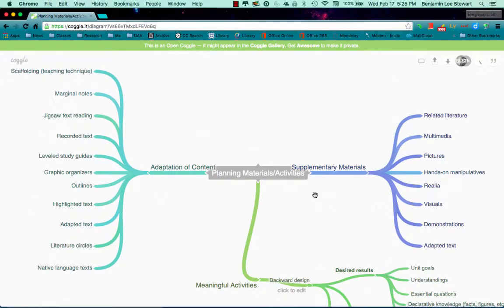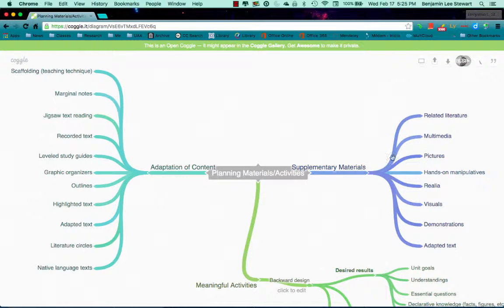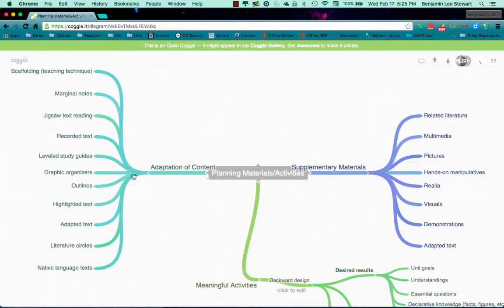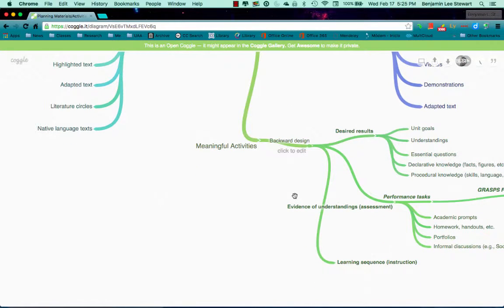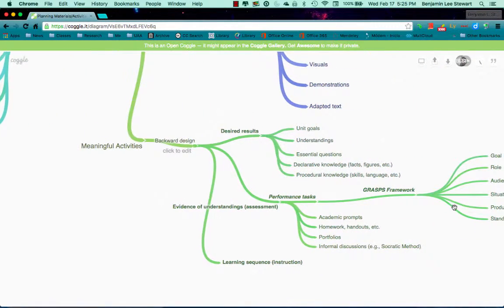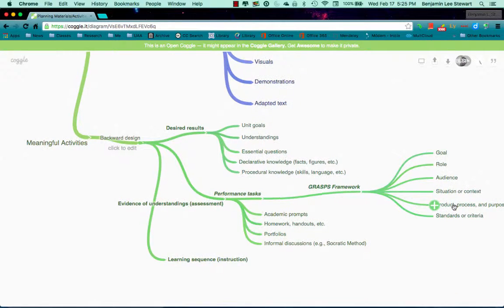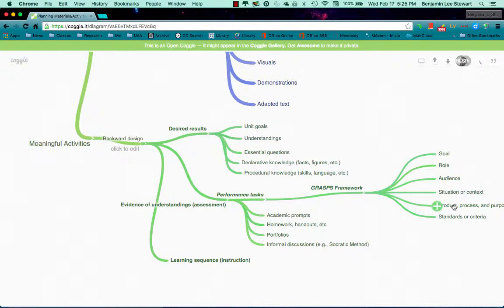So this week we want to look at listing out different types of supplementary materials and different ways that we might adapt our content given those specific examples of supplementary materials, and then look at performance tasks using the GRASPS framework that looks at one of the ways in which we can go about assessing our students.